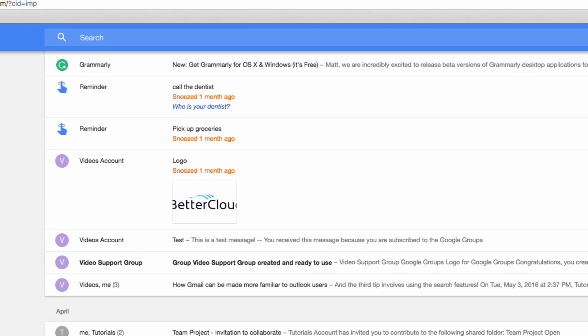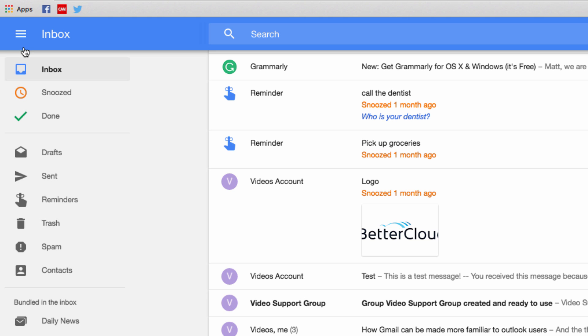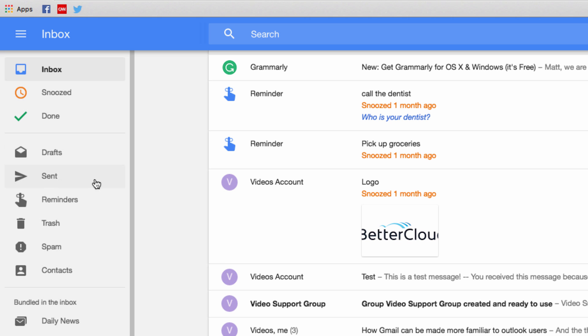Now let's open up the menu in the top left here. You can see the primary sections of my Inbox, such as Inbox, Snoozed, Done, and familiar email folders like Drafts, Trash, and Spam.